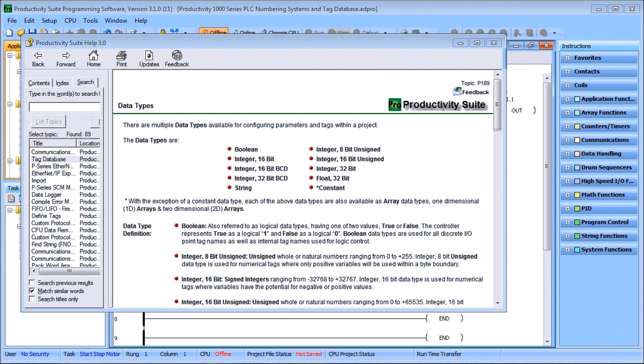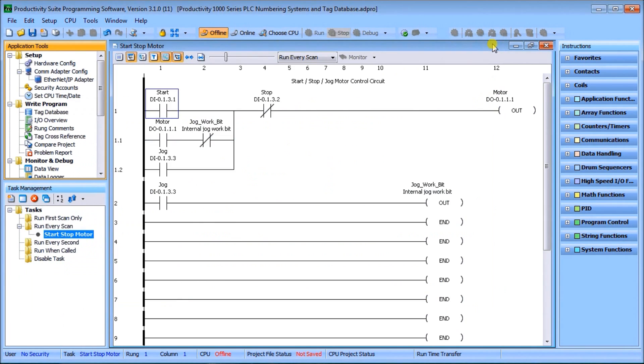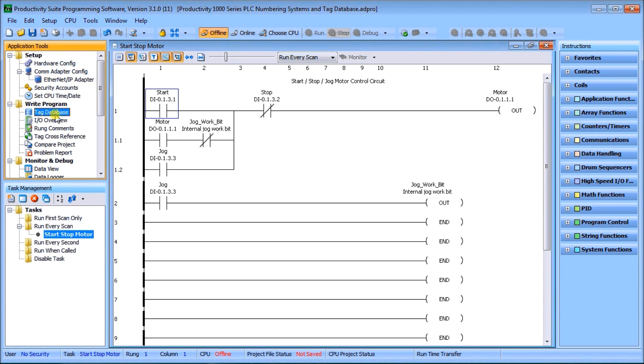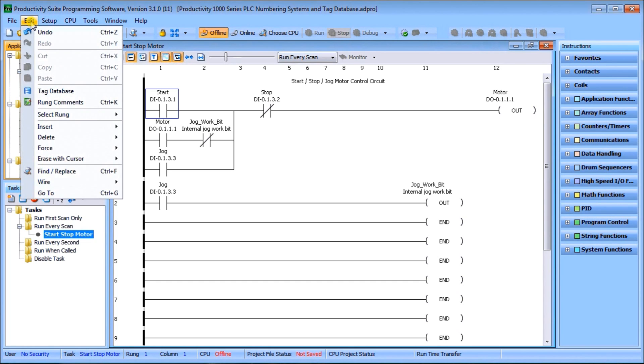So there are all of our data types. Now when we look at data types, we can look at our tag database. This is how we actually will be using those numbering systems and data types. We can access the tag database under applications tool or through edit, then tag database.